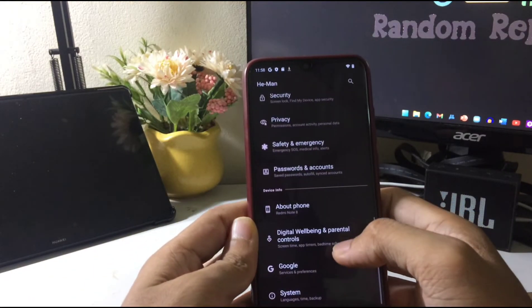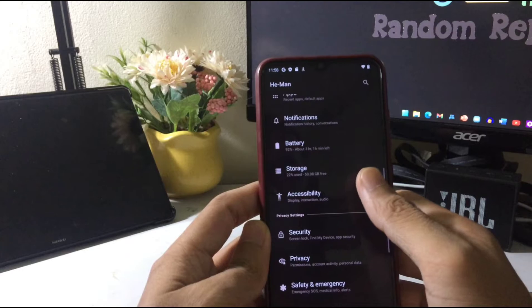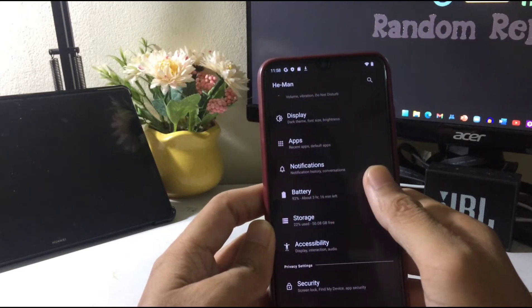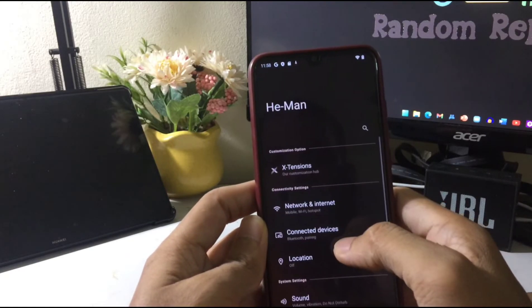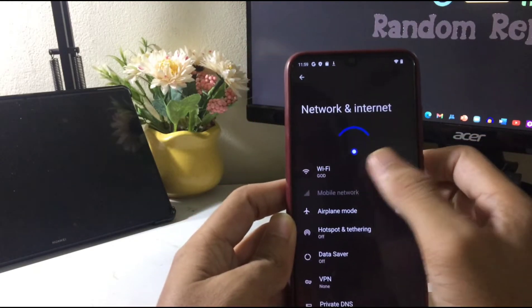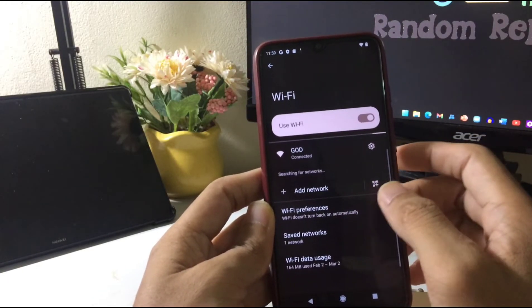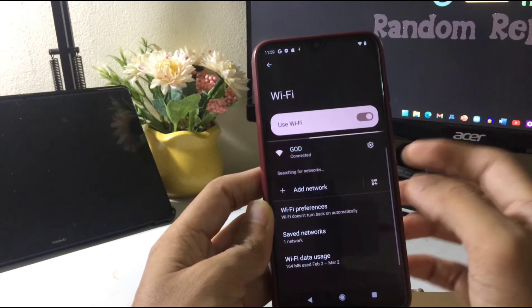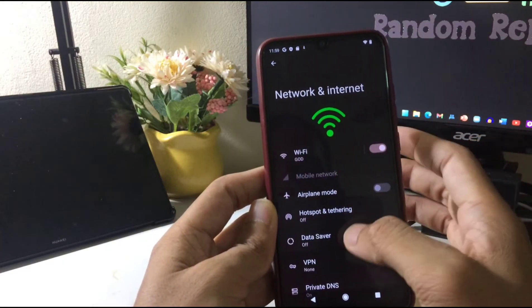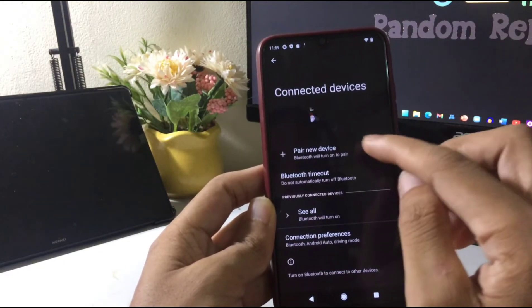I will use this ROM as my daily driver and give a thorough review after a few days. So far this ROM is working great — I didn't find any kind of lag or issue so far. Let's also check the Bluetooth.